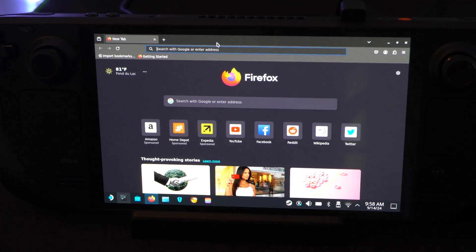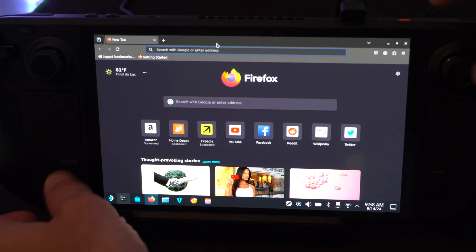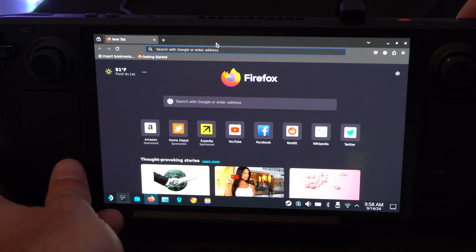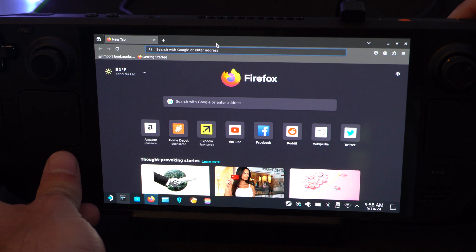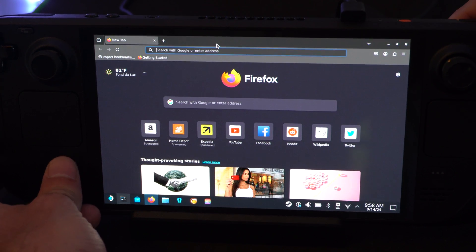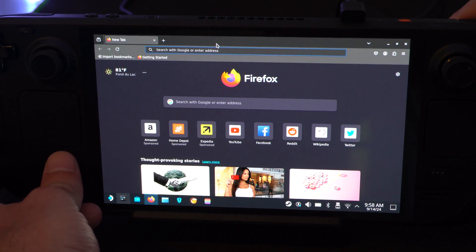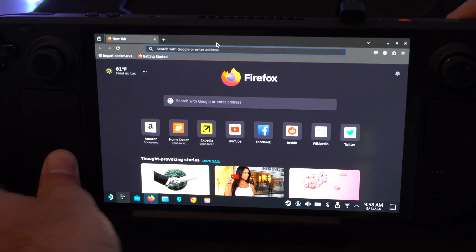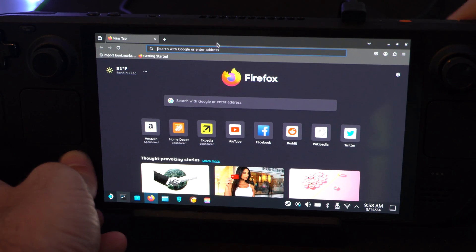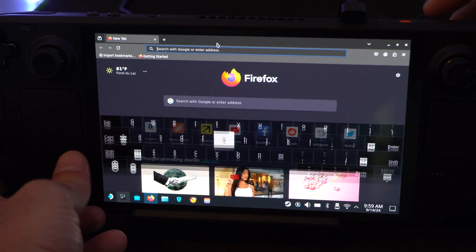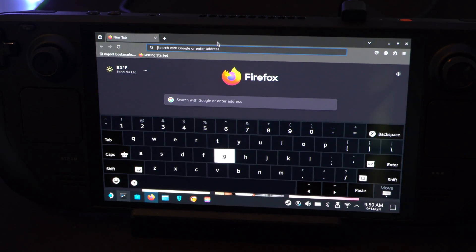Well, I believe the shortcut is Steam plus X at the same time. This is what it is in the game, so press that on the controllers. Steam plus X. It should pop up.